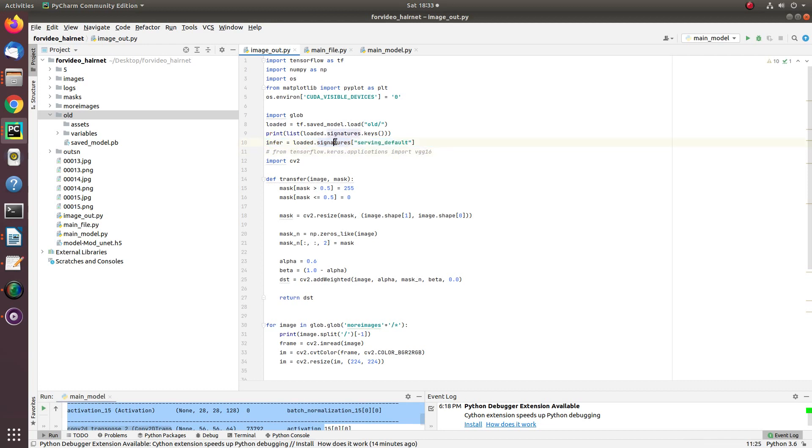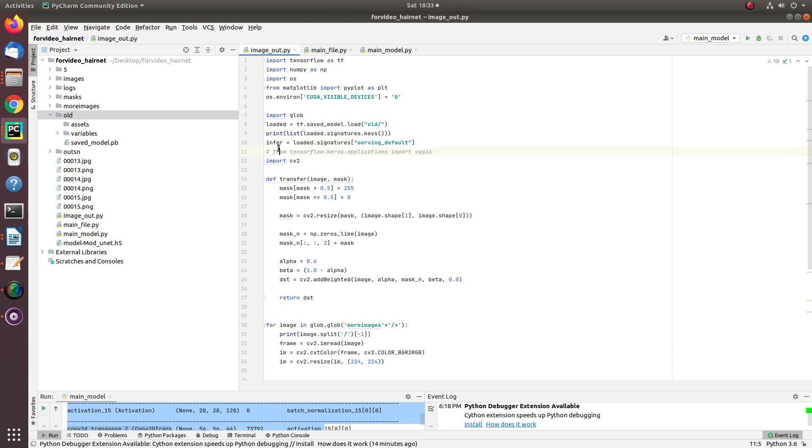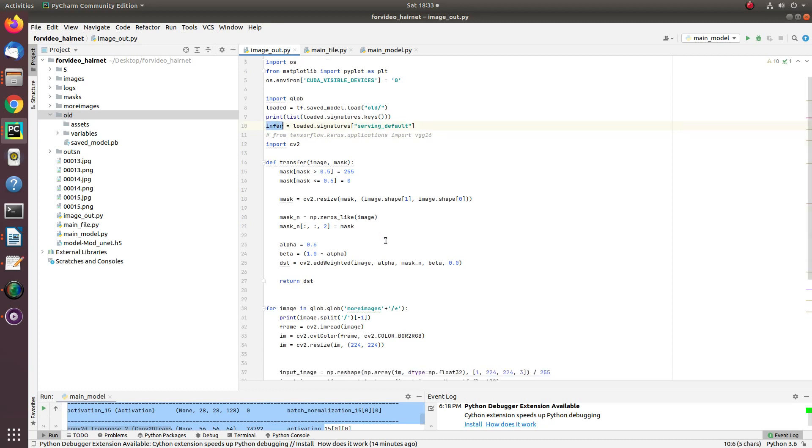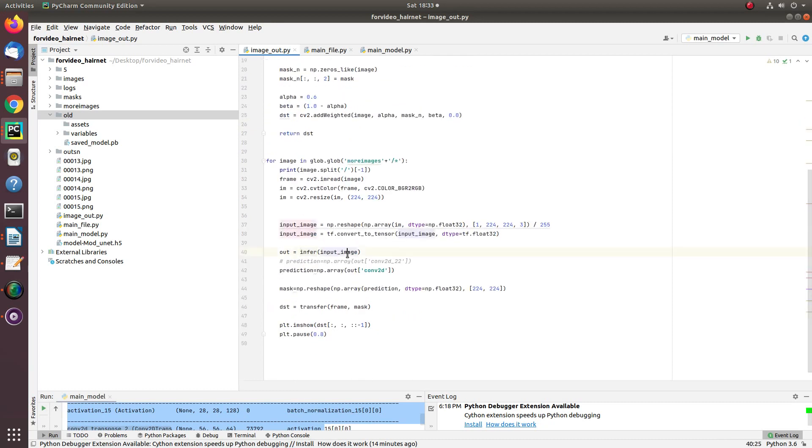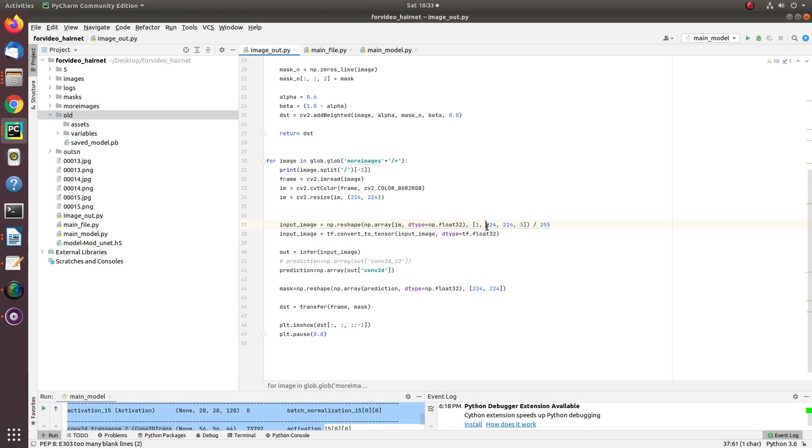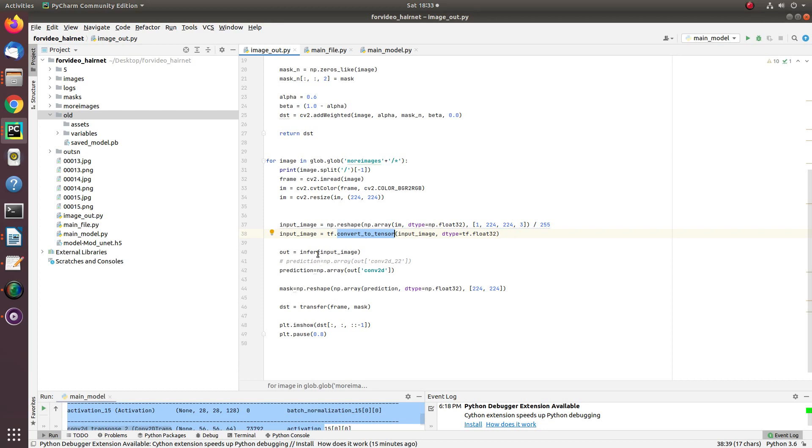For feeding the image, you need to get the input layer where you actually process the image. For getting this, it's already available in TensorFlow 2. Just call serving_default and you get infer. Infer actually takes the input image. Every time you read the image, reshape it into 1x224x224x3, convert to tensor so that it's compatible with the model. Converting to tensor makes the images compatible.